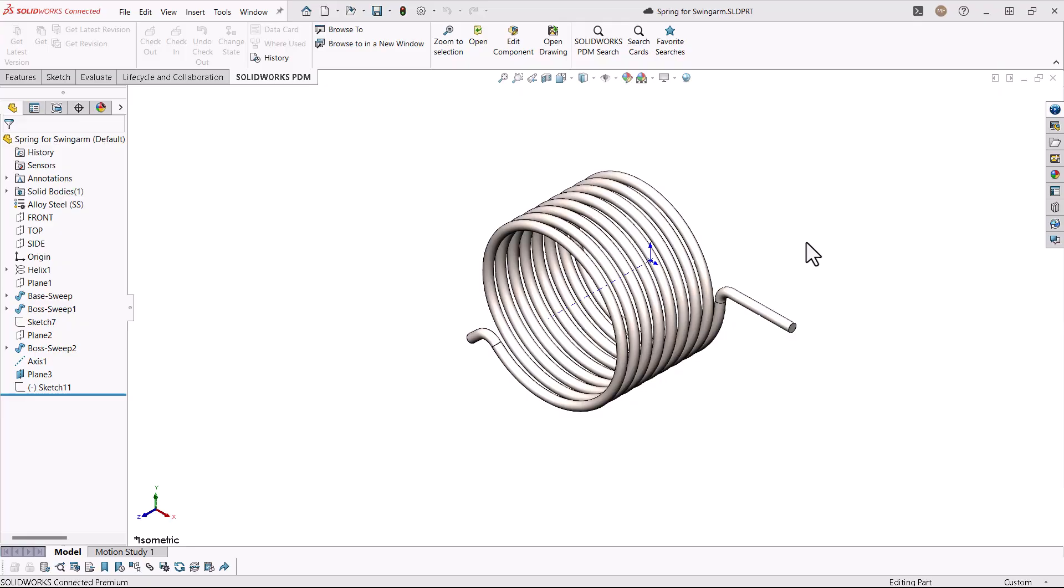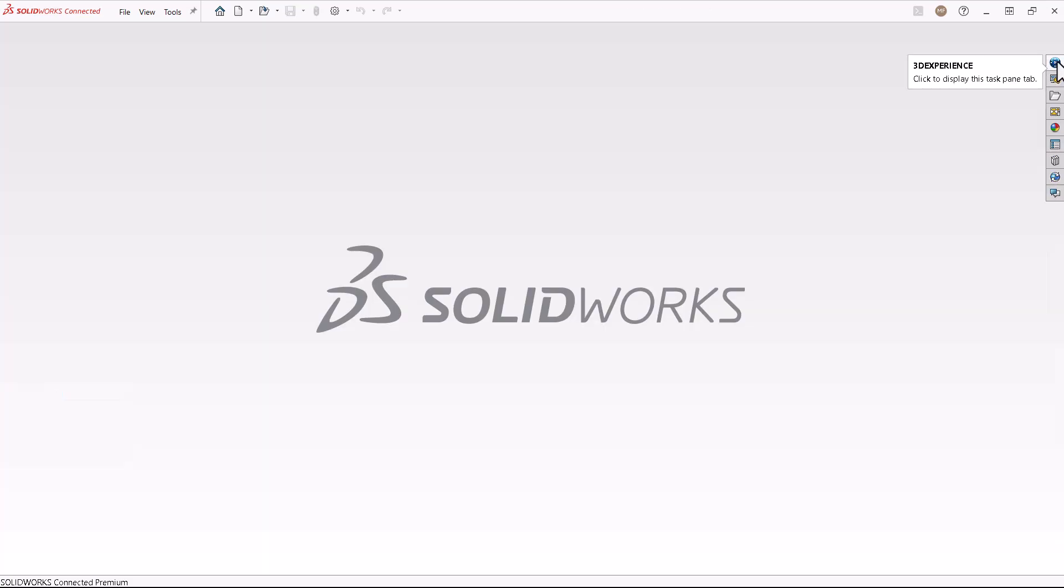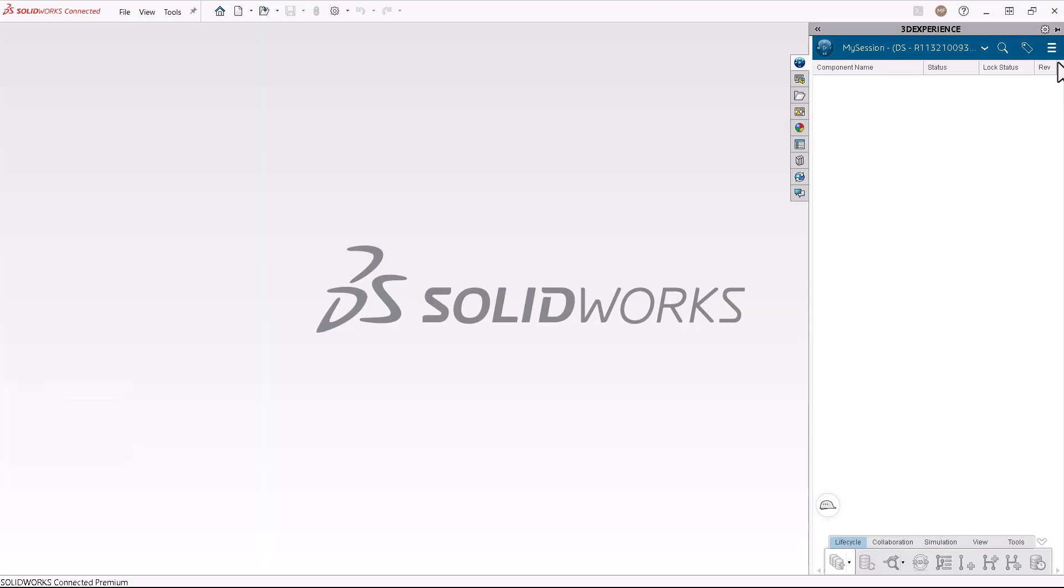If someone else on your team saved the file into the 3DEXPERIENCE platform, or you saved it a long time ago, you can perform a platform search.